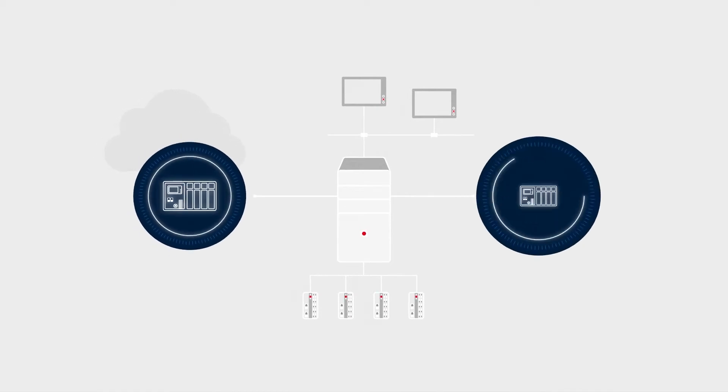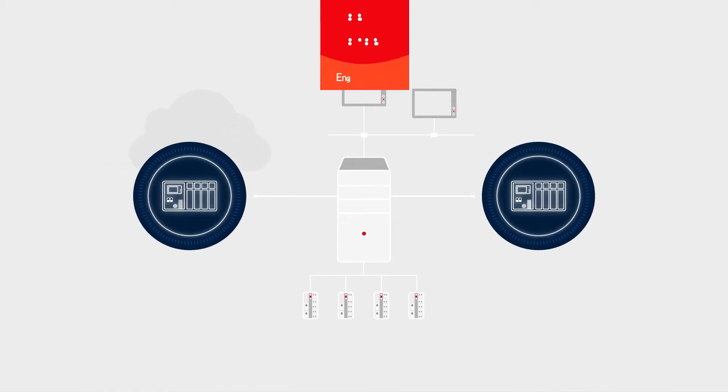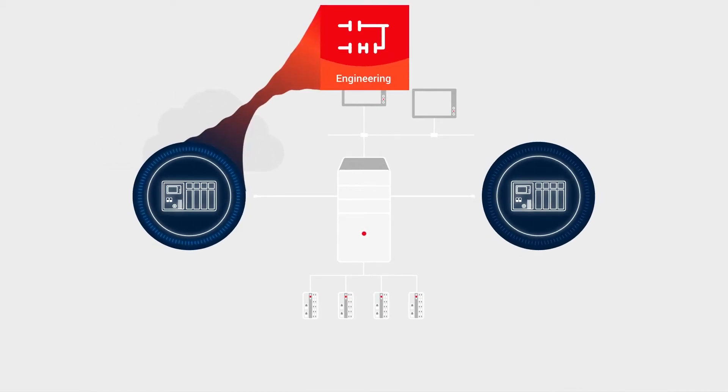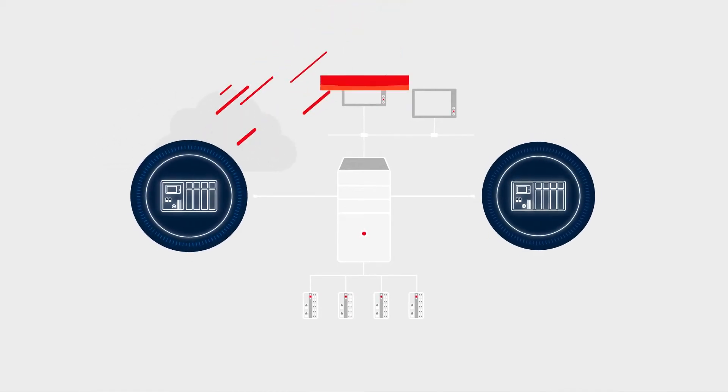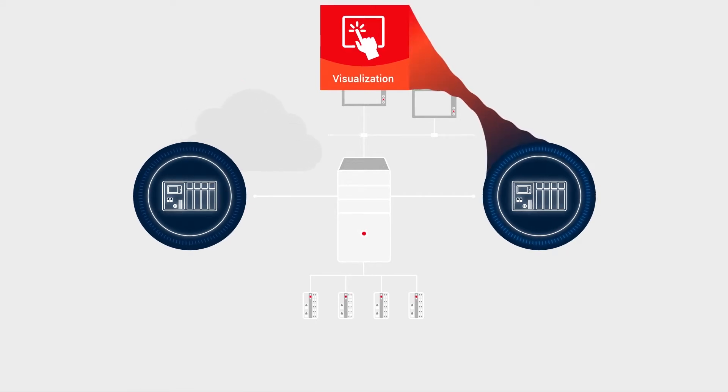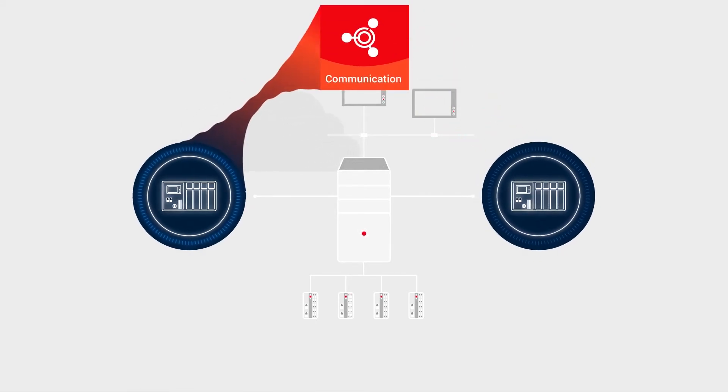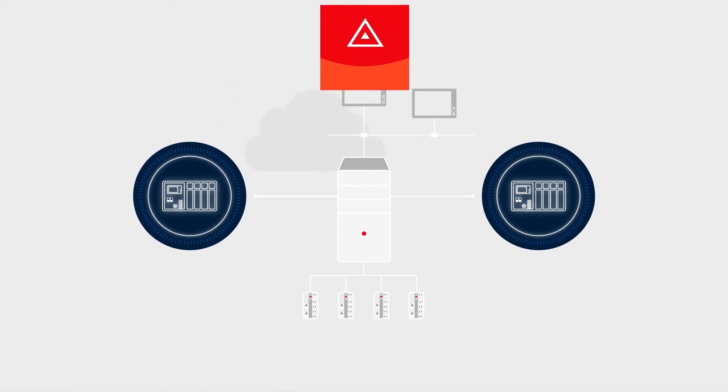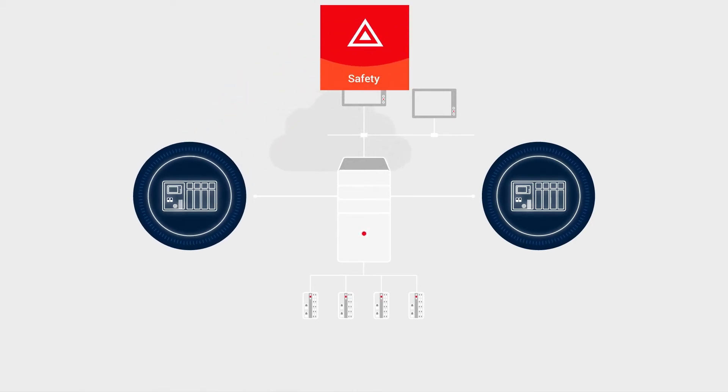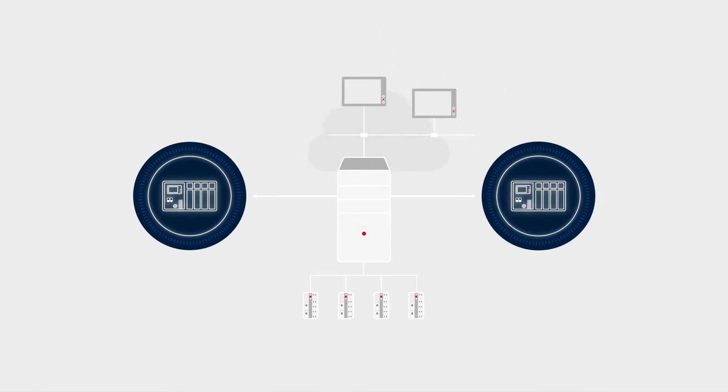Description files define the functions of the virtualized device, such as programmability according to IEC 61131-3, visualization, communication, or motion control. With coded processing, even safety applications up to SIL-3 according to IEC 61508 can be realized.